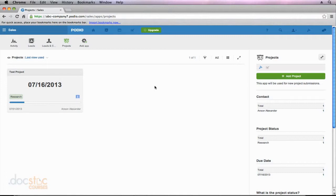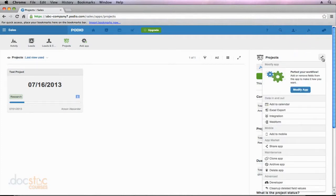And this is a really useful feature of Podio, especially if you want clients or vendors, people outside of Podio, to be able to add information that goes directly into your Podio account without giving them access to Podio. So I'm going to go to the right side of my screen, and I'm going to click on the wrench icon again.